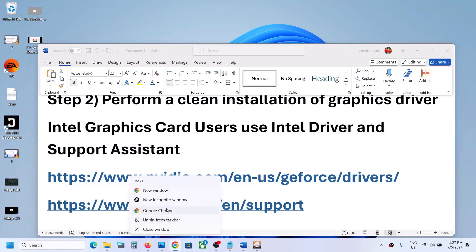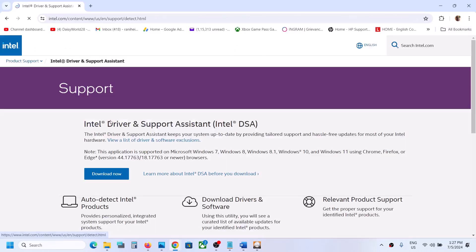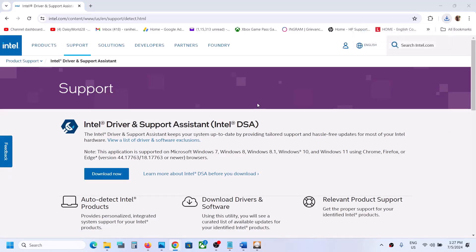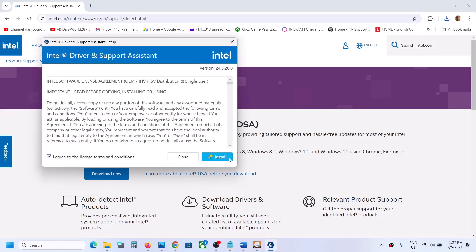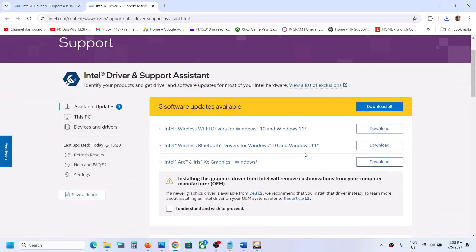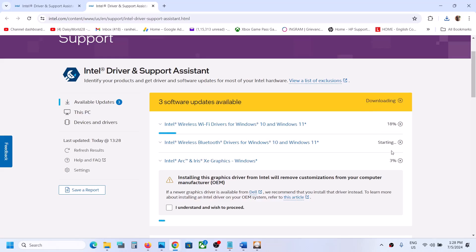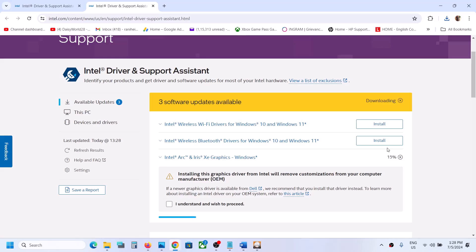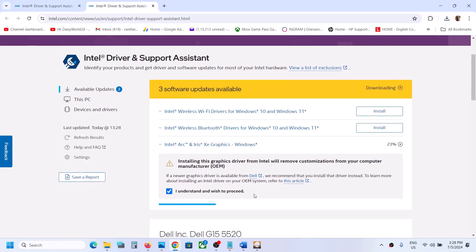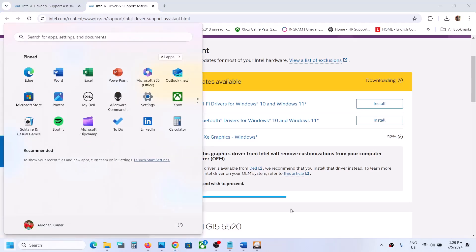To install Intel Driver and Support Assistant, open any browser and search for 'Intel Driver and Support Assistant,' then go to the Intel website and click on Download Now. Run the exe file, agree, install, accept, and click Yes to allow. Let the installation complete, then click Launch. Once launched, it will search for updates — if there is any graphics update, click Download All. Once the download is complete, install all the drivers and restart your computer, then launch the game and check.